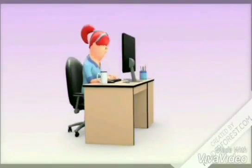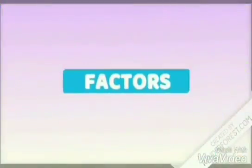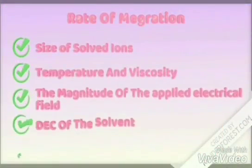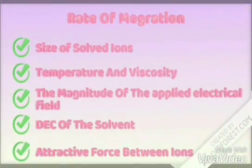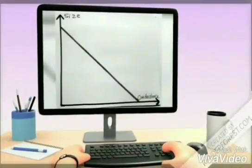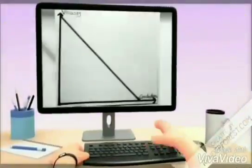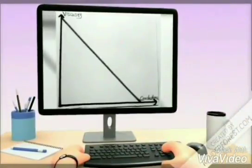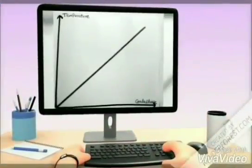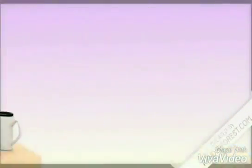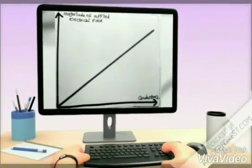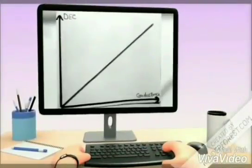Now we will look at the factors affecting Conductometry. It relates to the charge and the rate of migration of ions. Increasing the charge will increase the Conductance. Increasing the size will decrease the Conductance. Increasing the viscosity will decrease the Conductance. Increasing the temperature will increase the Conductance. The magnitude of the applied electrical field will increase the Conductance. Dielectric constant will increase the Conductance. Attraction force between ions will decrease and Conductance will increase.